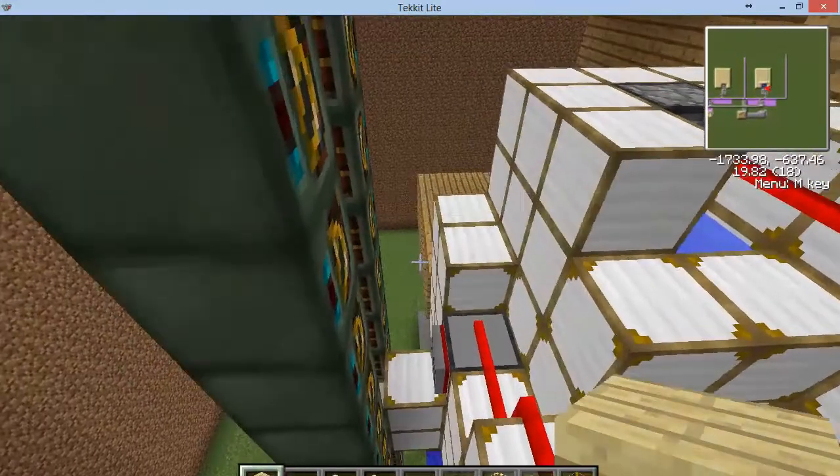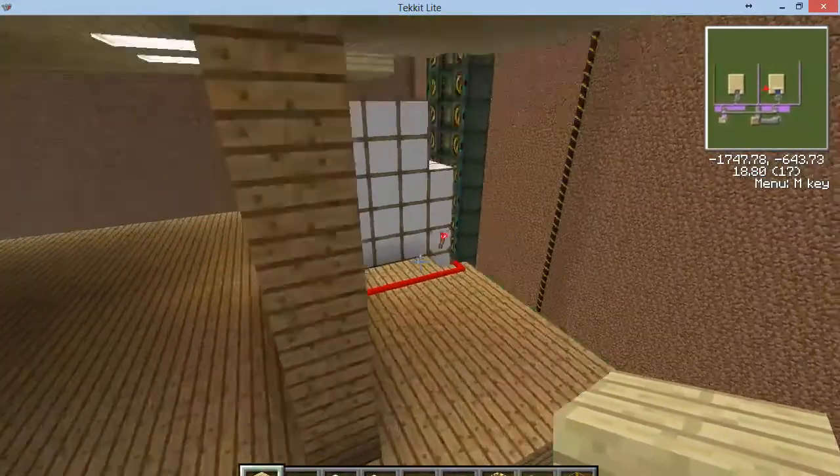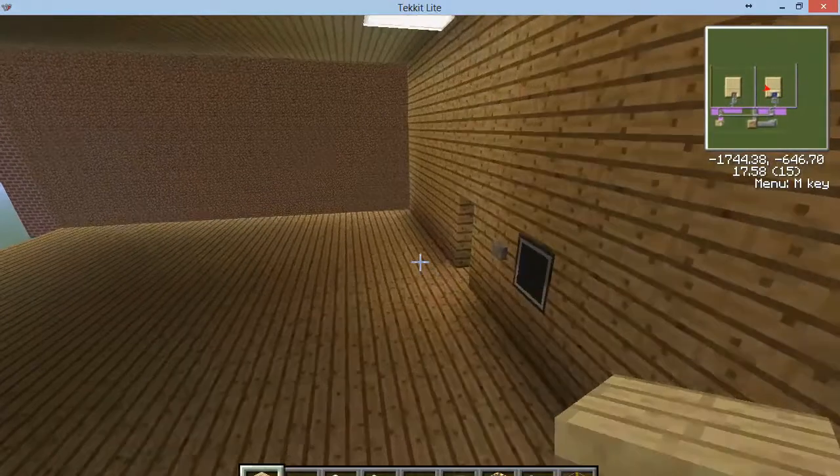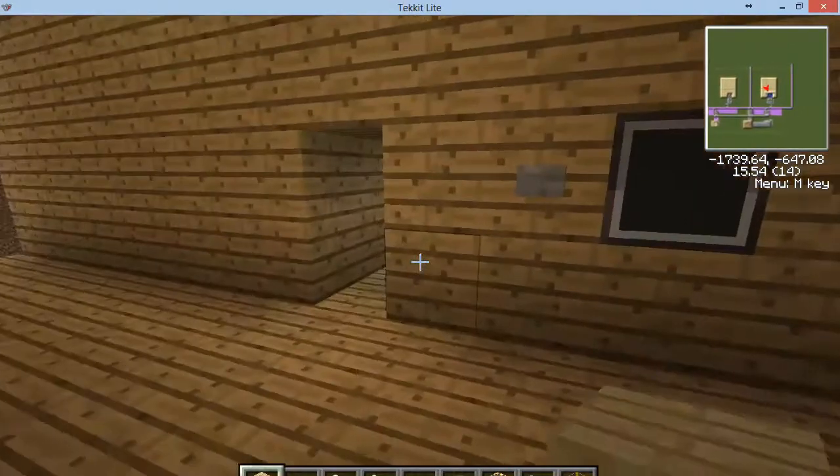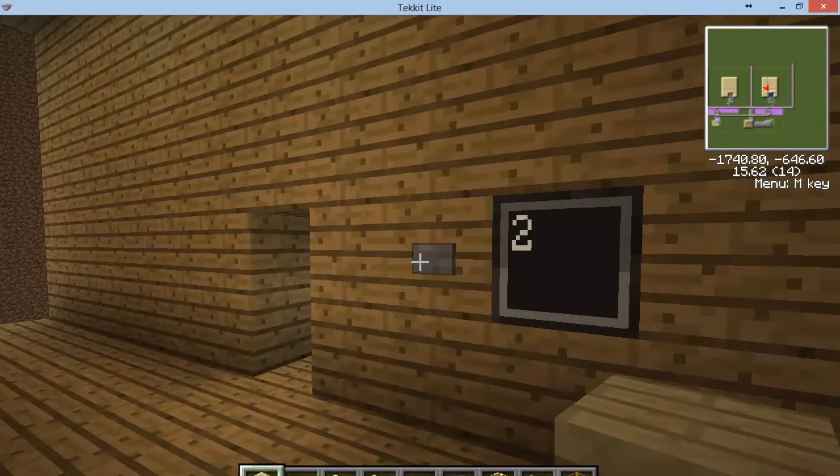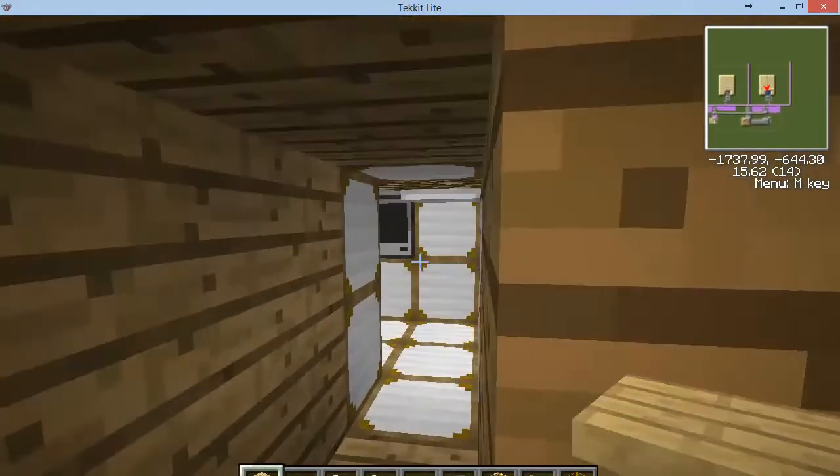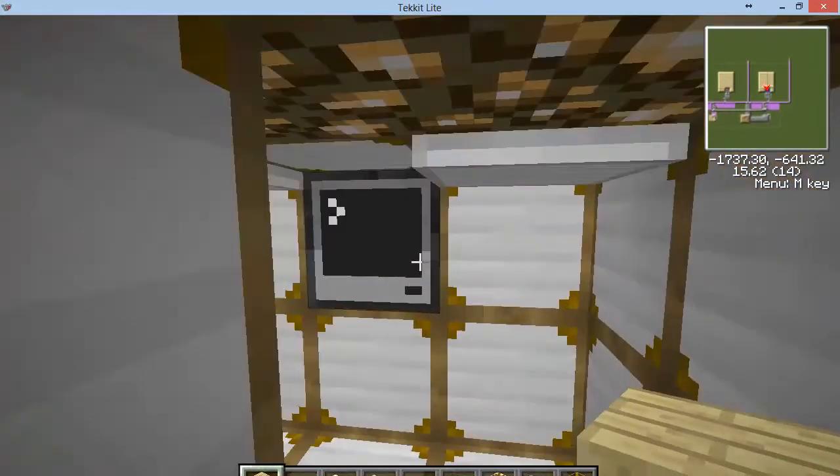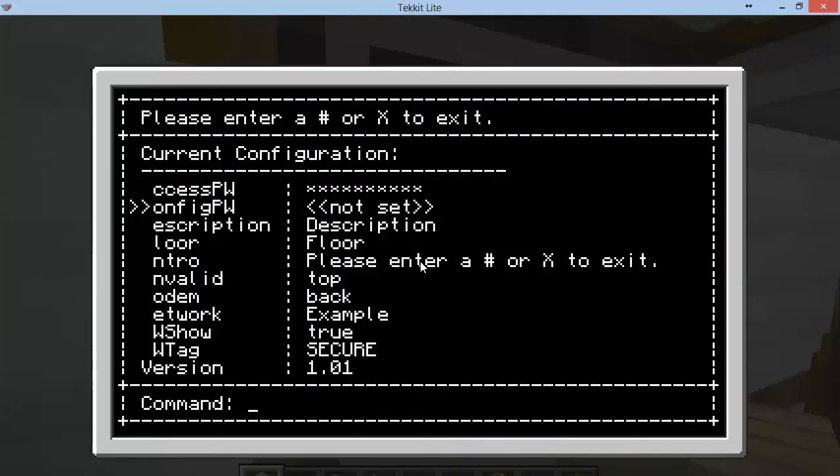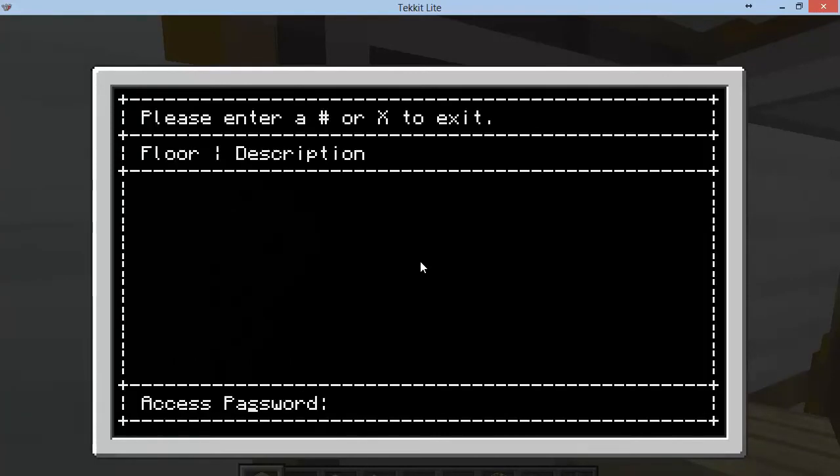You'll want to apply any of the passwords that you need to the system. Let's show what happens when someone does something wrong. So we'll come here to floor two and I'll just reboot this since I've already entered a password. Okay, so if someone enters the wrong access password...